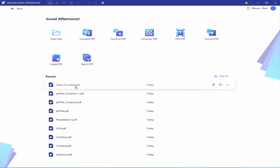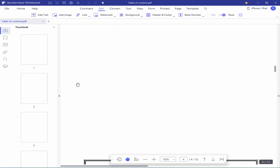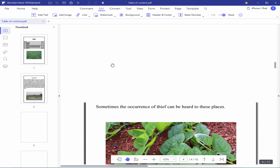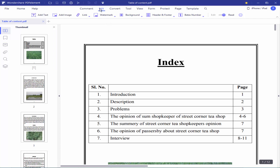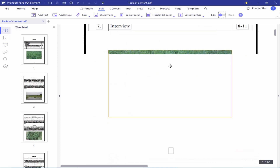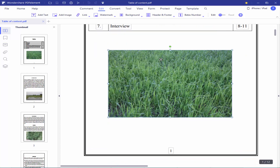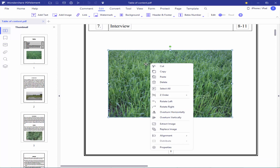Open a PDF file and go to the Edit menu. Turn on Edit and select the image. Right-click on the image and click Replace Image.